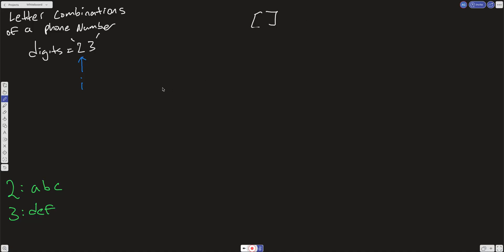The way we want to look at this is we're going to use recursion. We're going to use a backtracking template. And we want to look at this as a tree. So what do I mean by that? So here, we're going to have to create a hash that maps to all these numbers. But for here, because we're just looking at 2 and 3, I'm just going to create a little hash map right here for 2 mapping to ABC and 3 mapping to DEF.